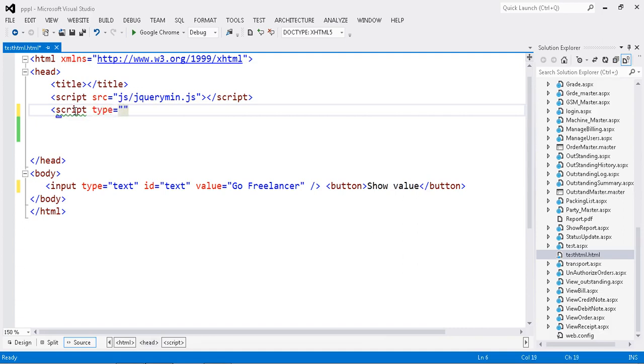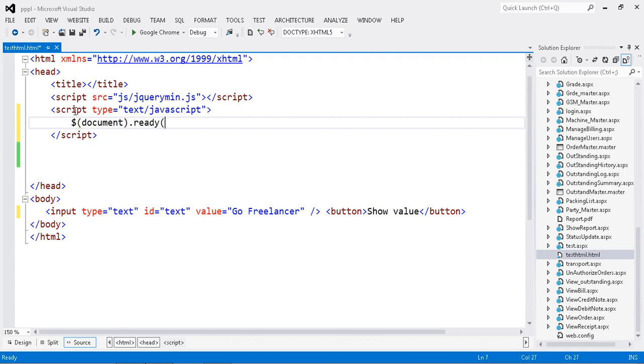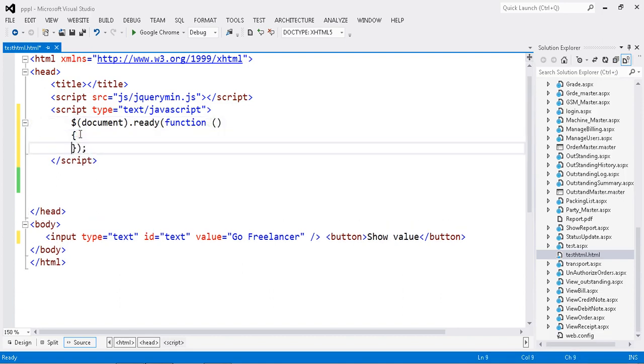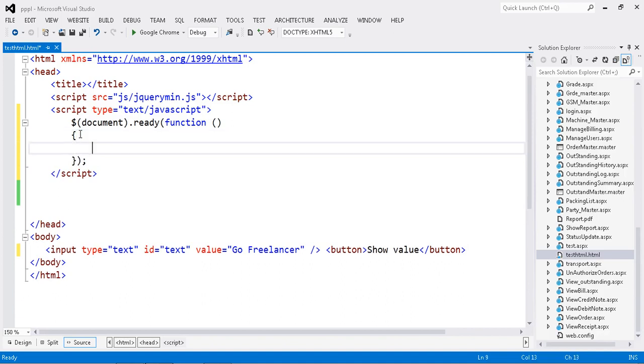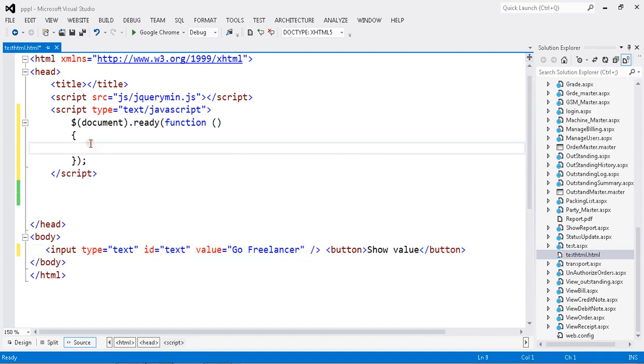Script type JavaScript. Then I'm going to initialize my document ready function. My ready function is ready. Now once I click my button, I have to get my text box value and show the alert.